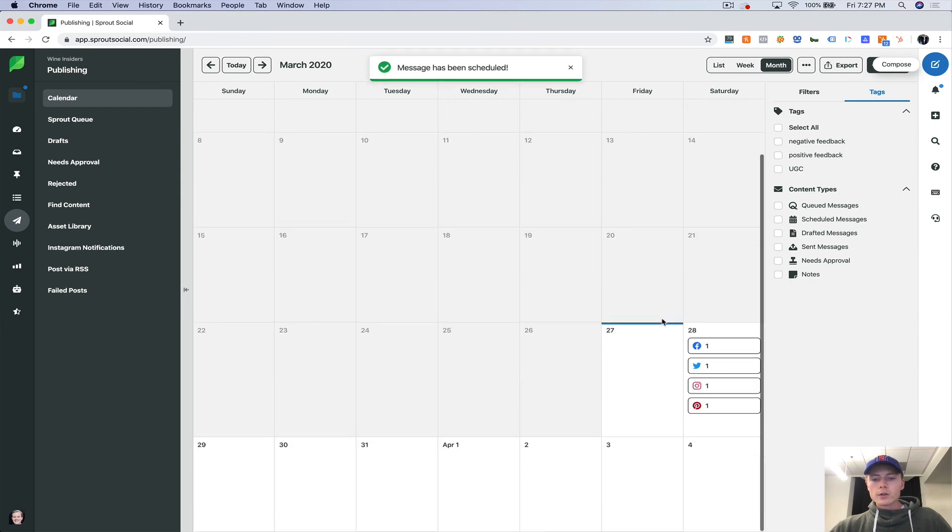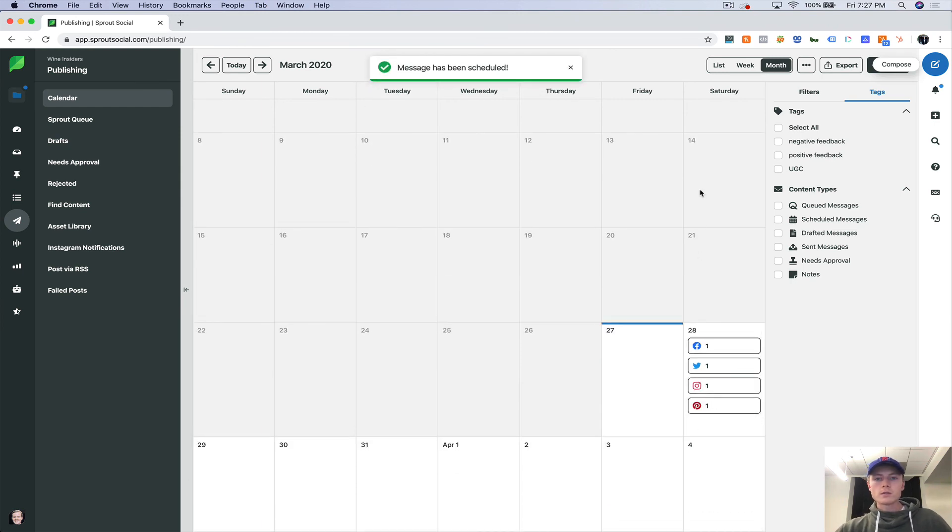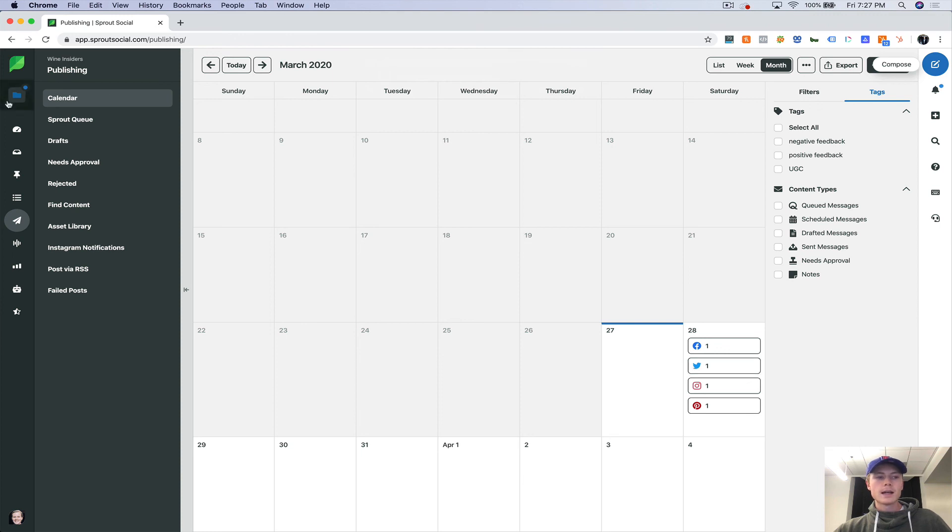So now we have it teed up for Instagram. We obviously delete this link because Instagram links don't work. And we would schedule that out. And so now you're going to see we have these four posts scheduled out for Saturday, March 28th. And that is the publishing in a nutshell.